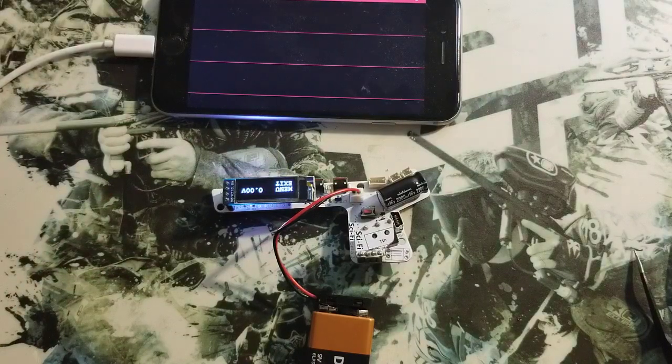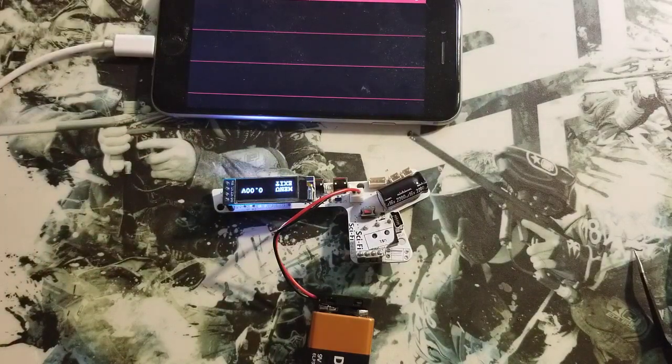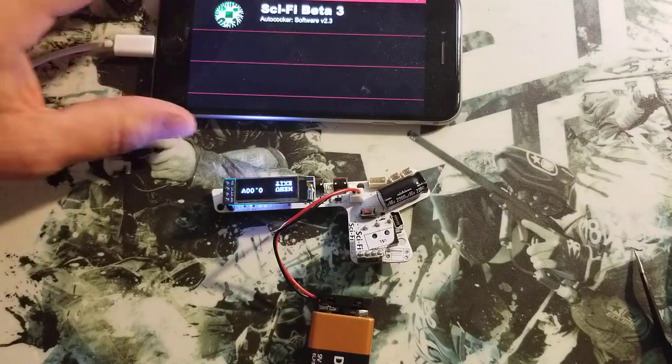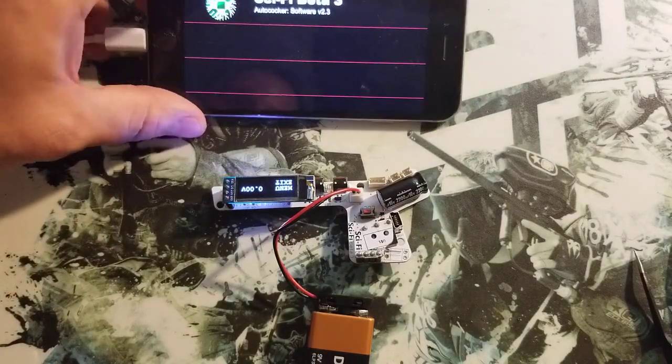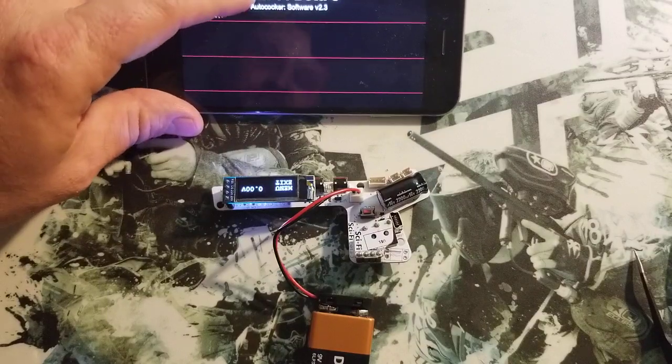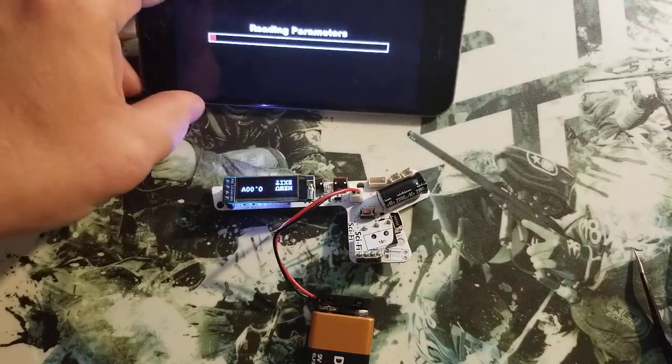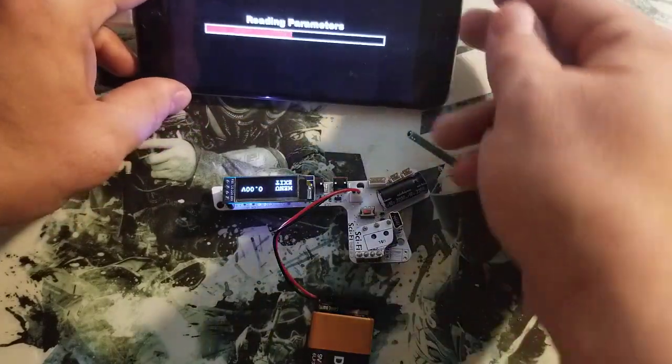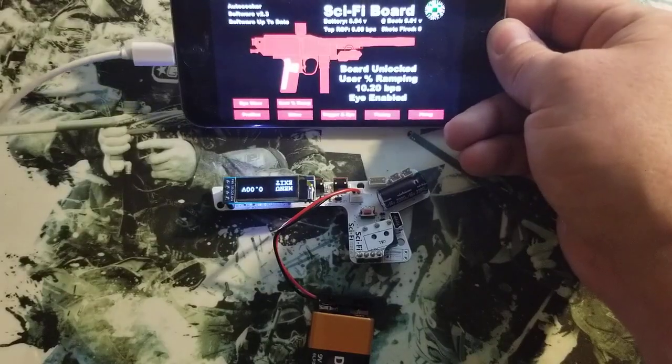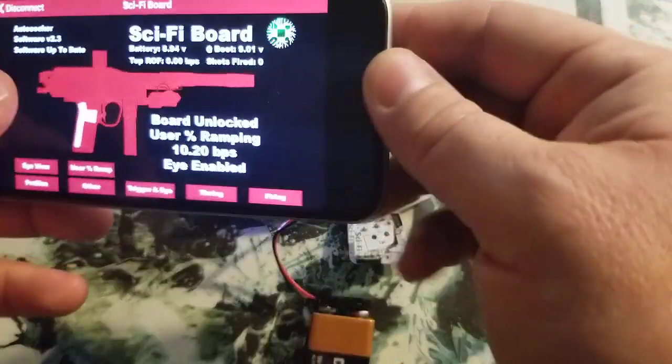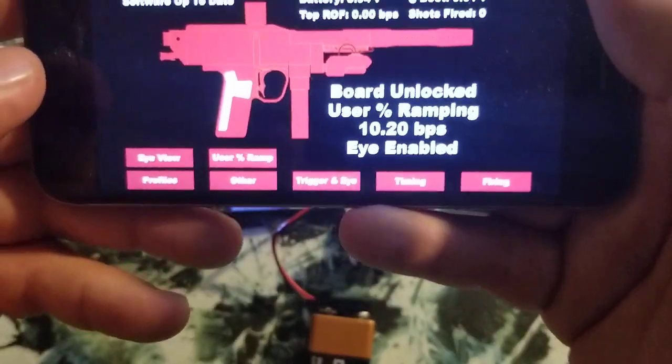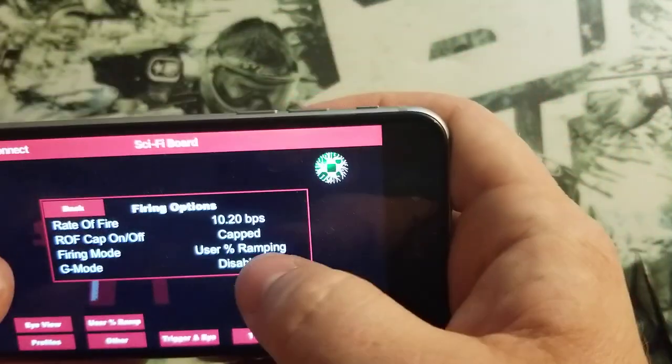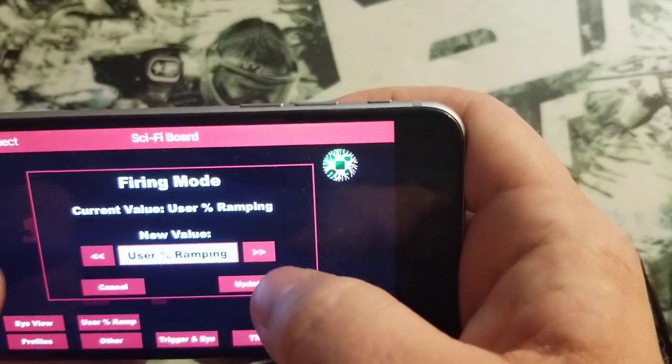So those are all the board changes. There is going to be a little bit of software change on the version 2.3 of the software. When you update your board and you update your app, you're going to get some new firing modes.